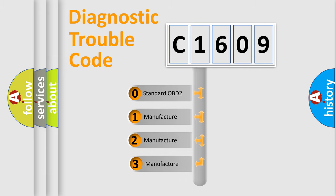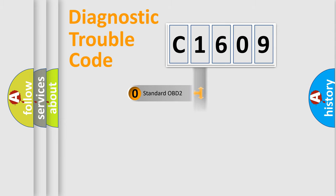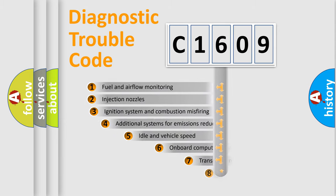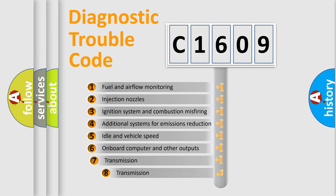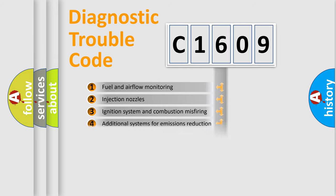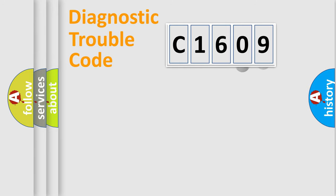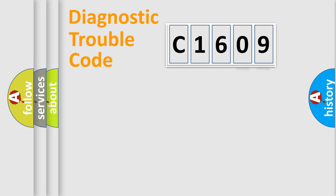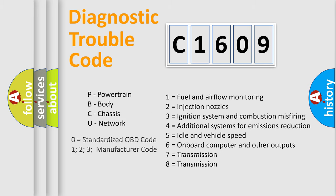If the second character is expressed as zero, it is a standardized error. In the case of numbers 1, 2, or 3, it is a manufacturer-specific error. The third character specifies a subset of errors. The distribution shown is valid only for the standardized DTC code. Only the last two characters define the specific fault of the group. Let's not forget that such a division is valid only if the second character code is expressed by the number zero.